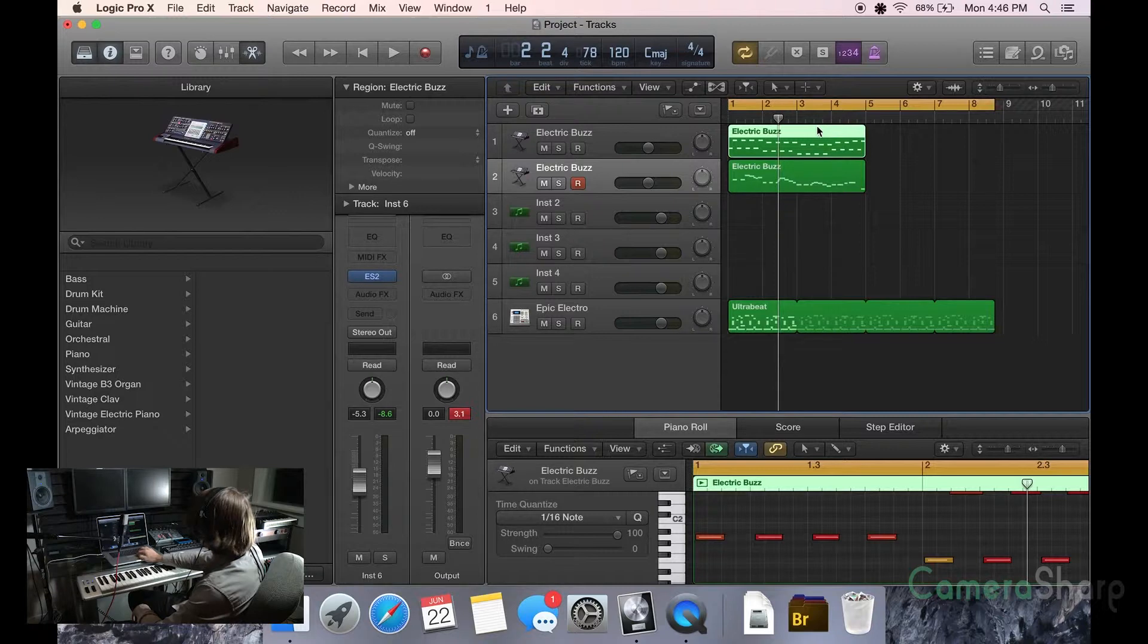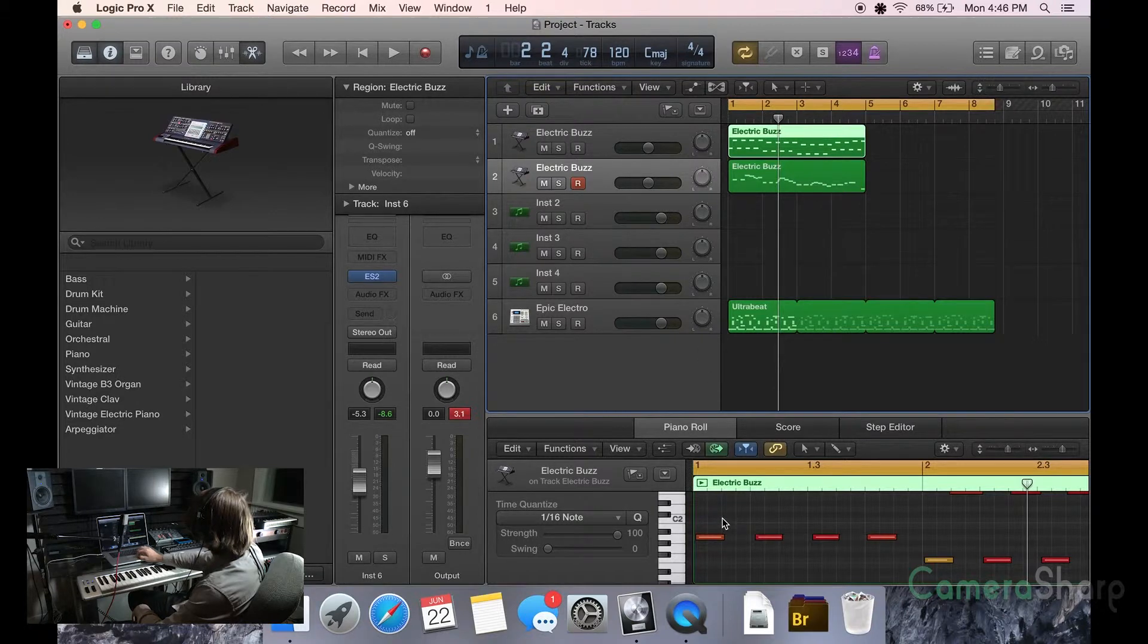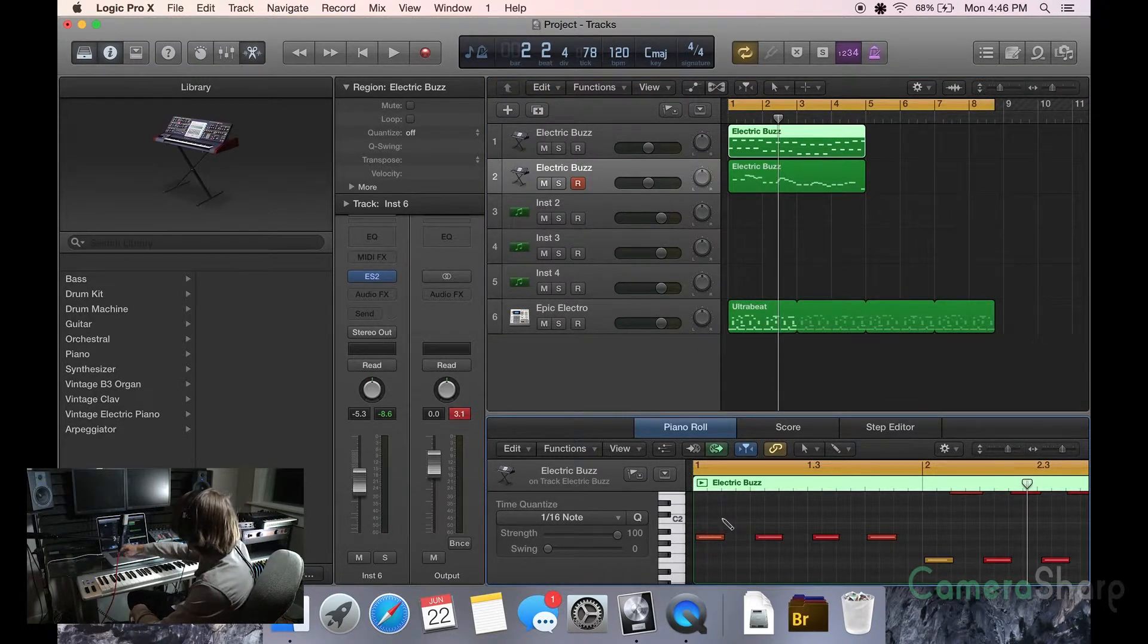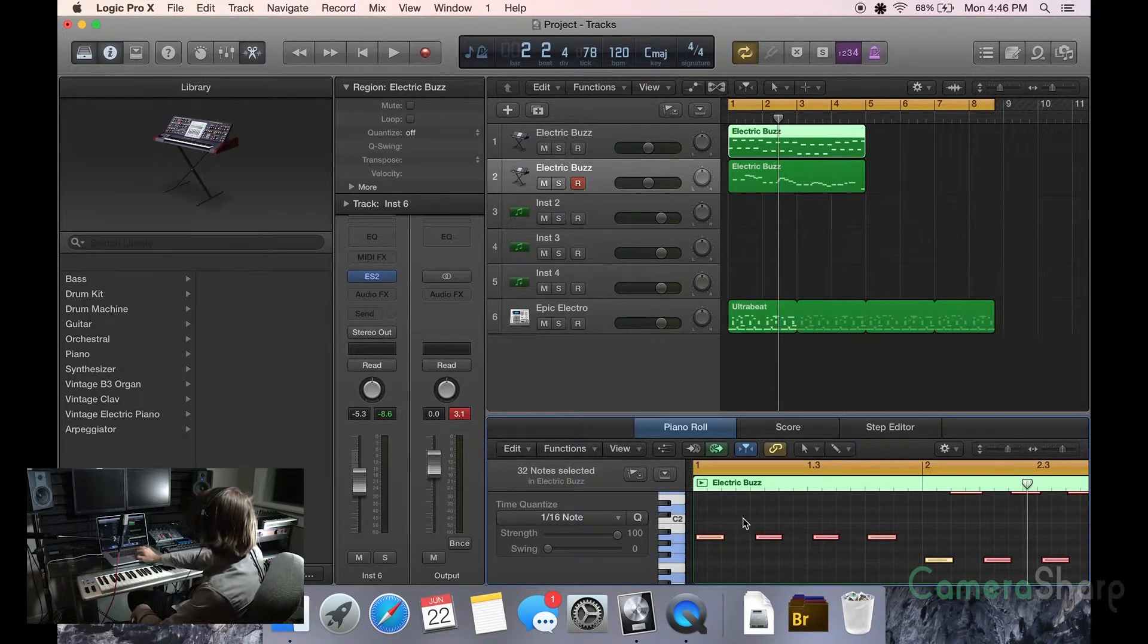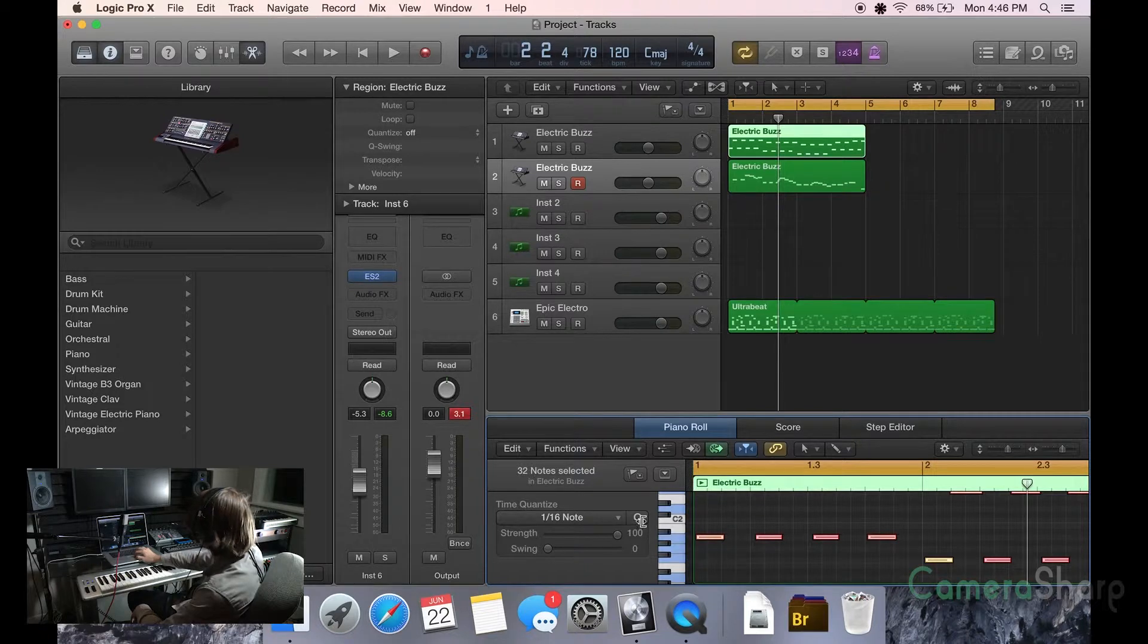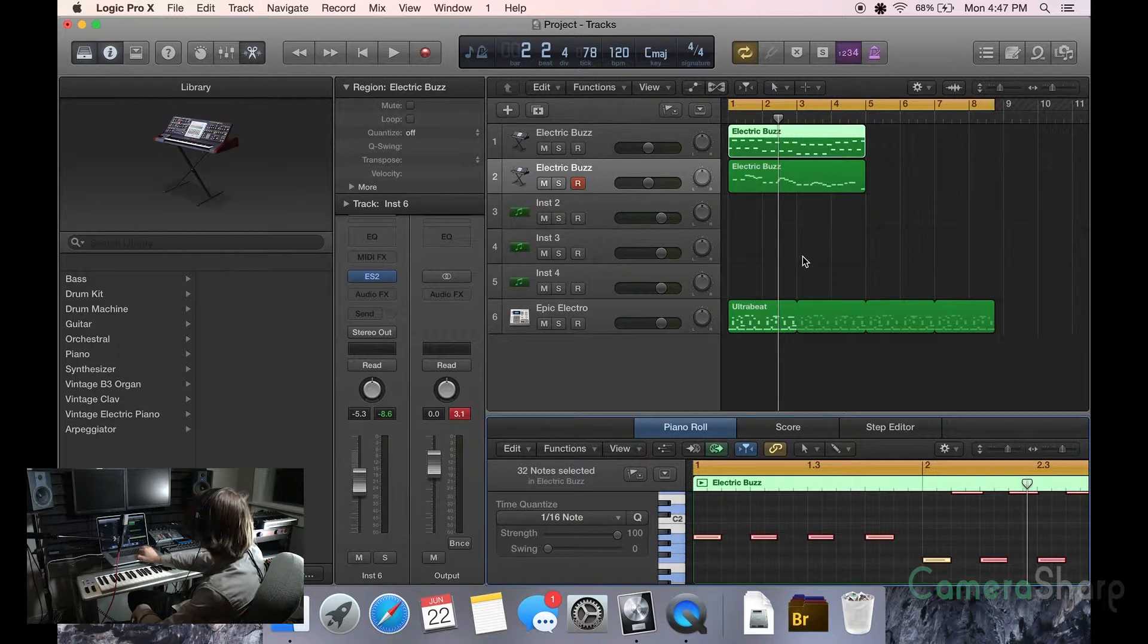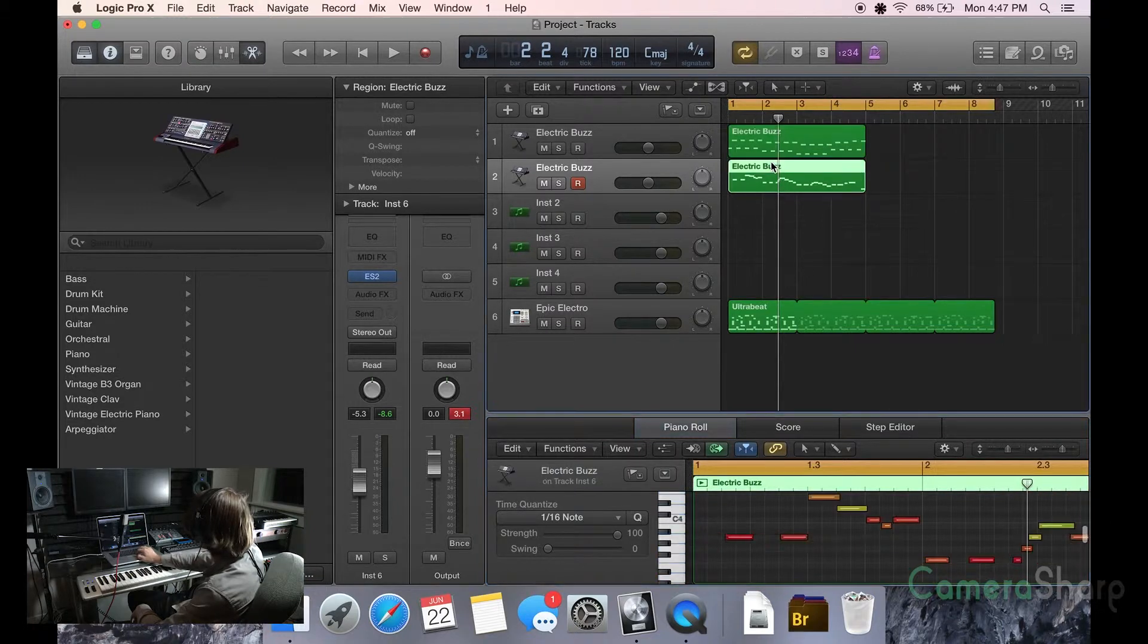And you want to come here and the magic button, Command A. It'll select all those and you just want to hit this Q button and that's going to snap everything. You saw that right there. It just moved it right over. Boom. Boom. So now it's right on.